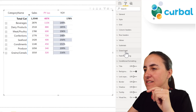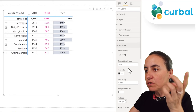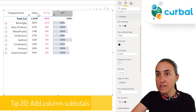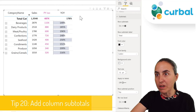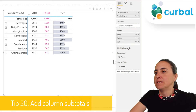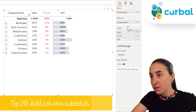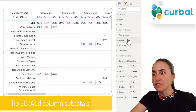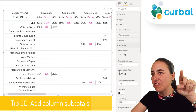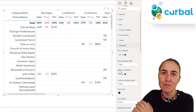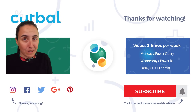Now, back to subtotals — you'll see row subtotals, but column subtotals may not appear. That's because this matrix has no columns defined. If you add a field to columns — say category name — and then go back to subtotals, column subtotals will appear. It's dynamic: if you're not allowed to change column subtotals, that option simply won't show.